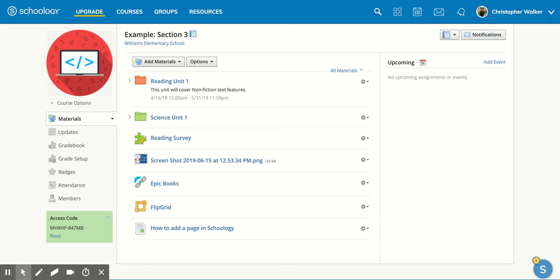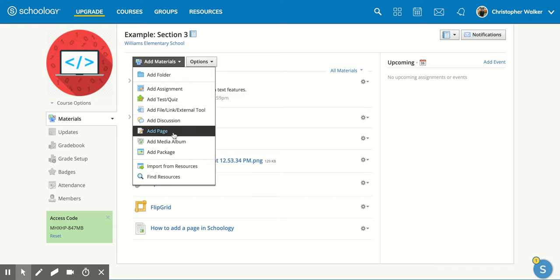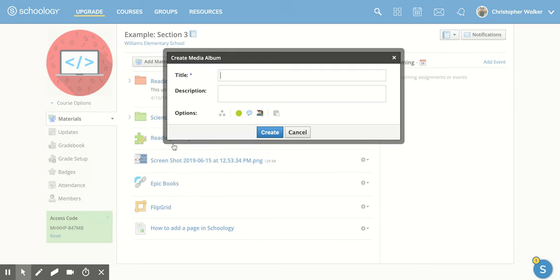In this video, we're going to be talking about how to add a media album to your Schoology course. So once you're in your Schoology course, you're going to go up to add materials and click on it. Then you're going to scroll down until you get to add media album.